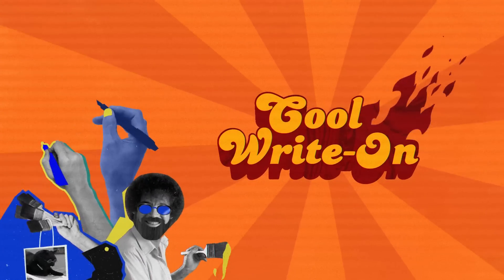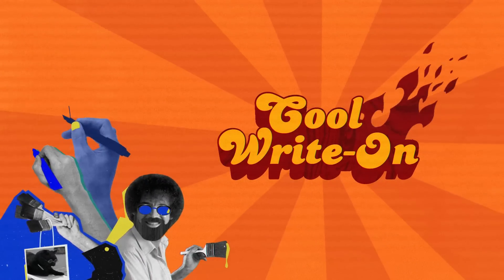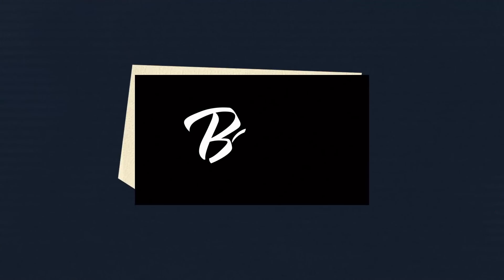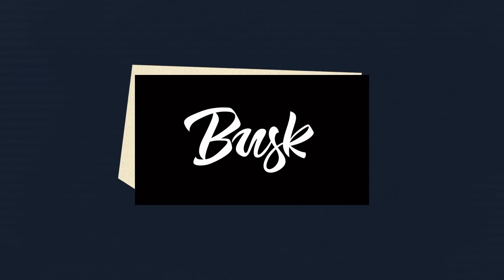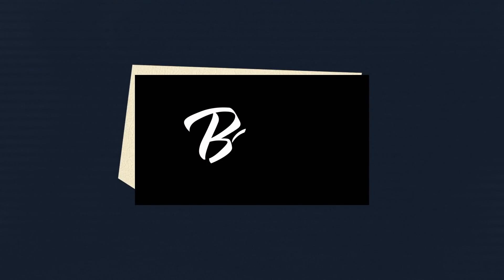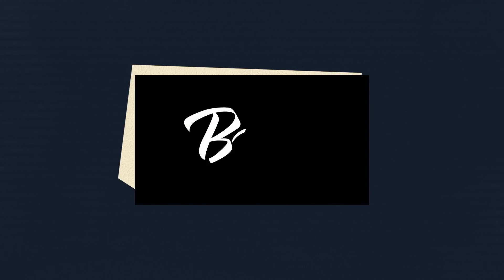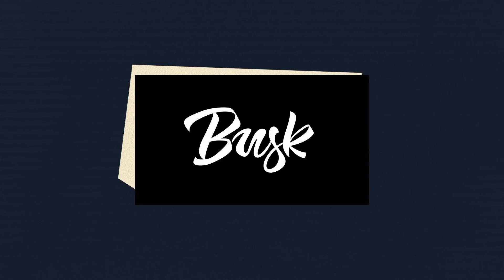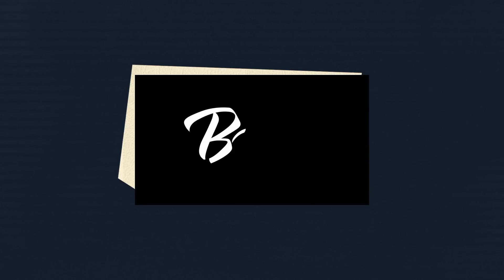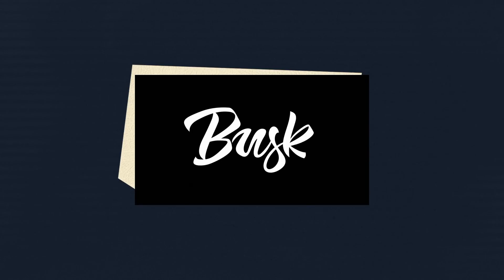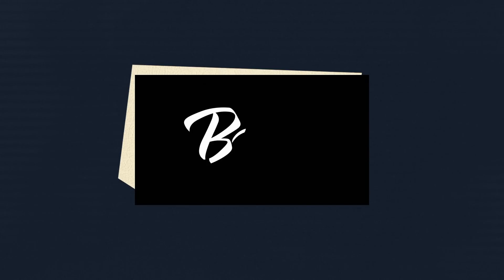So, first of all is make a cool write-on effect. The write-on effect is a basic technique to reveal a letter in lettering animation. The process usually looks like this.